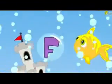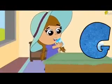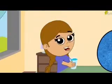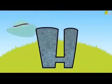Fish starts with F. Gold starts with G. Hat starts with H.